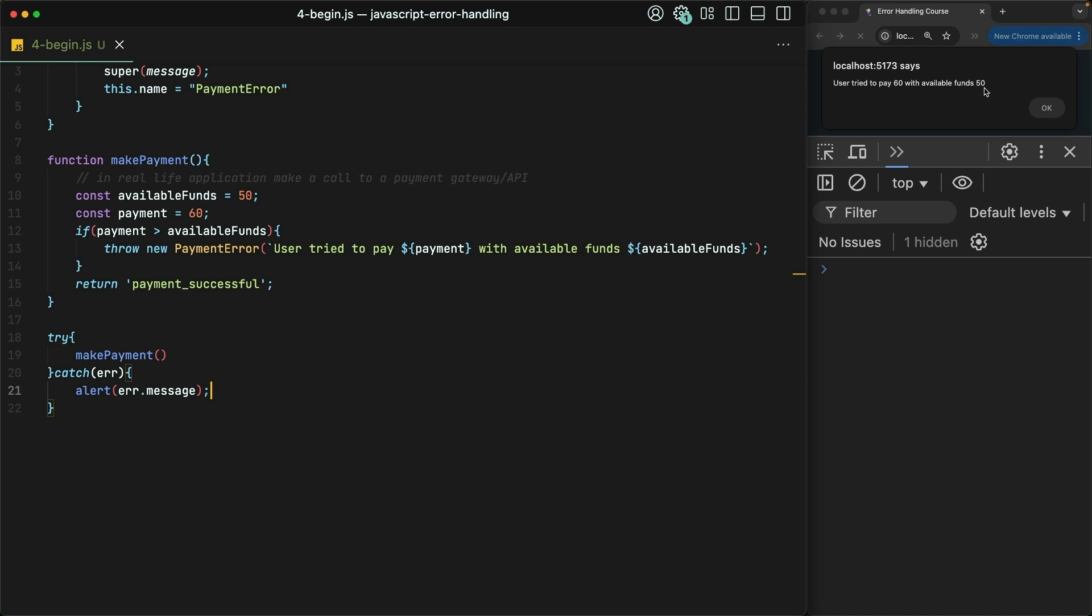This isn't bad, but we can make it even better. Let's say that we want to handle different reasons for payment failures differently.